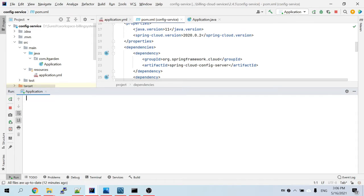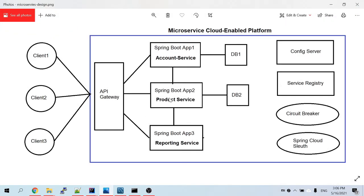In the next session we are going to complete the account microservice implementation. After that we will be completing the product service and reporting service. Until then, bye bye from Suresh.